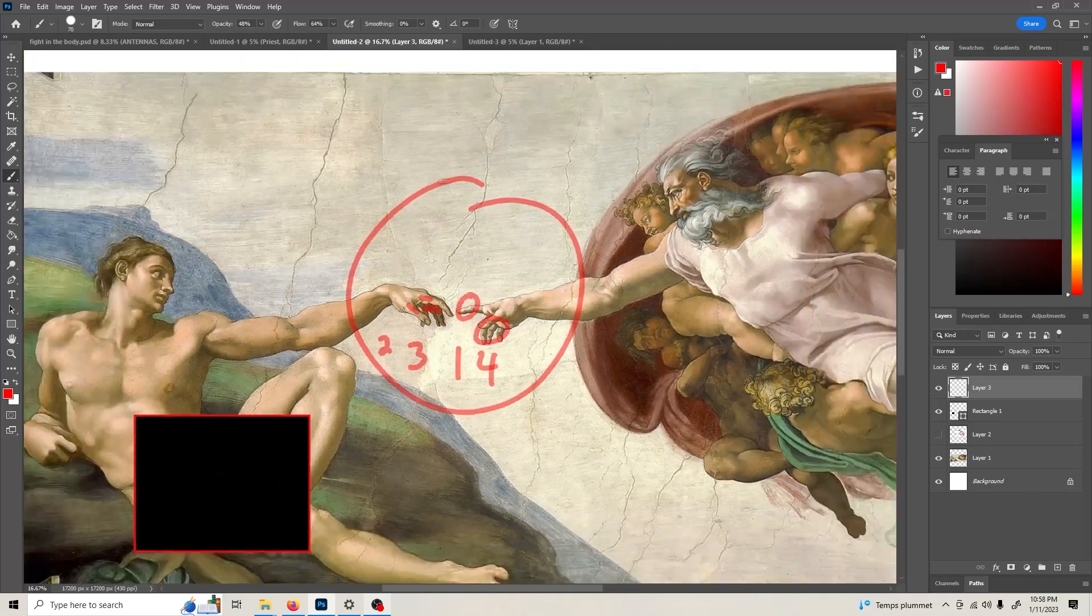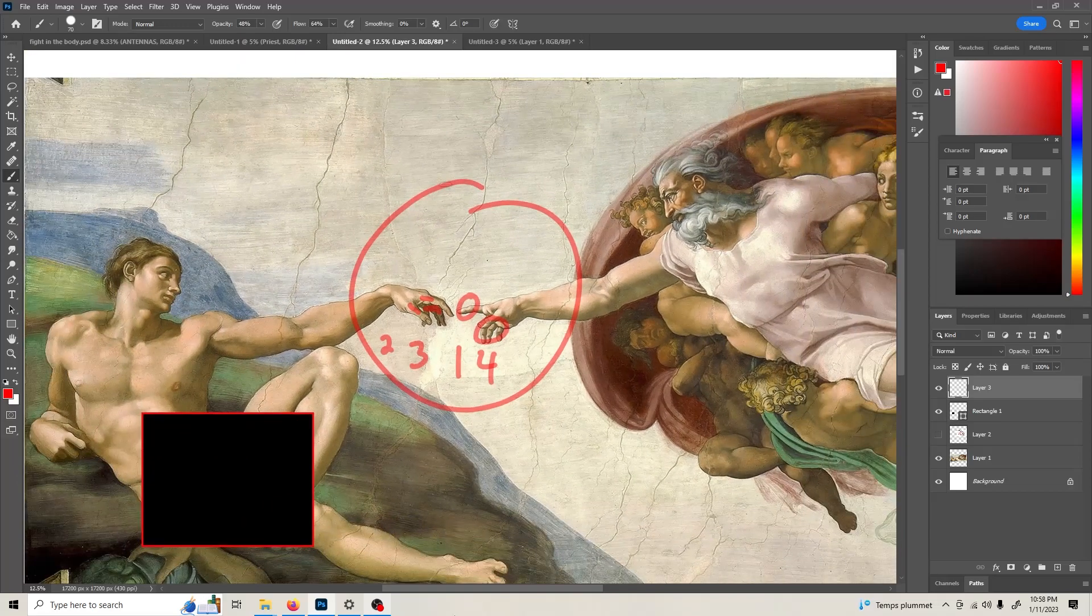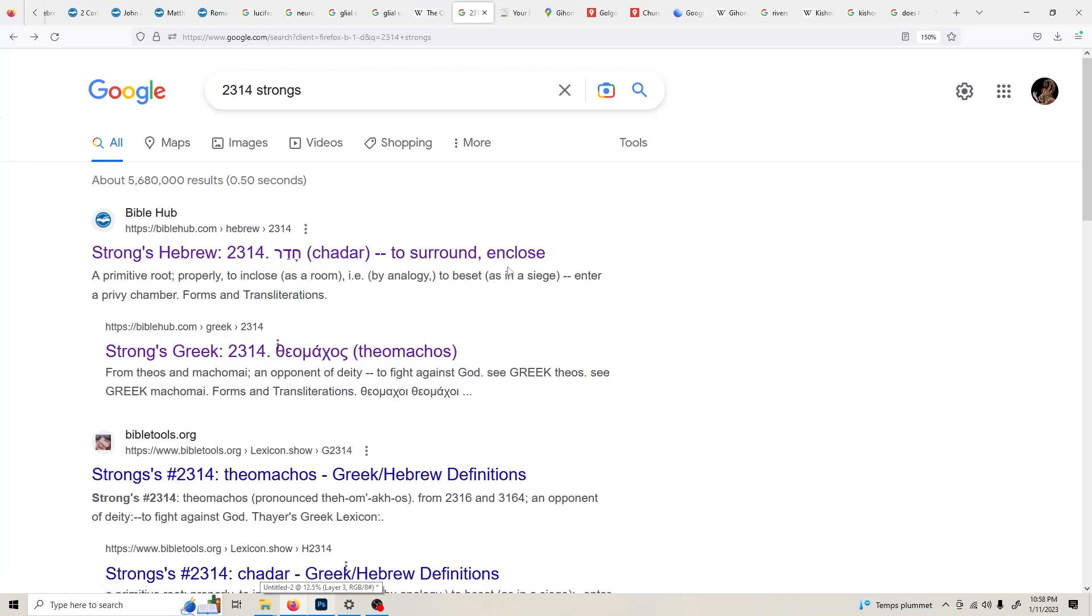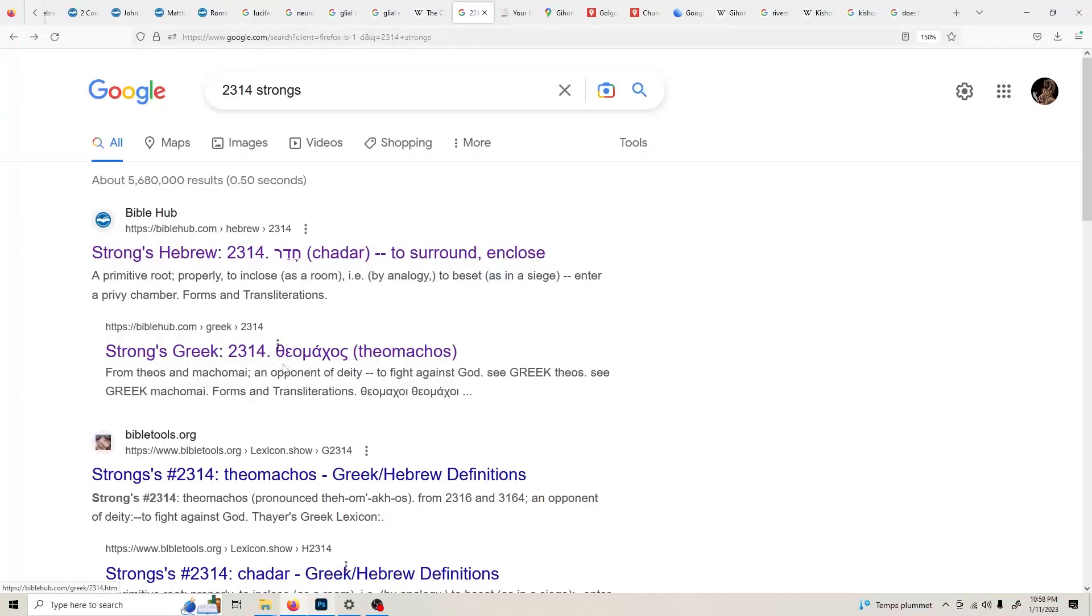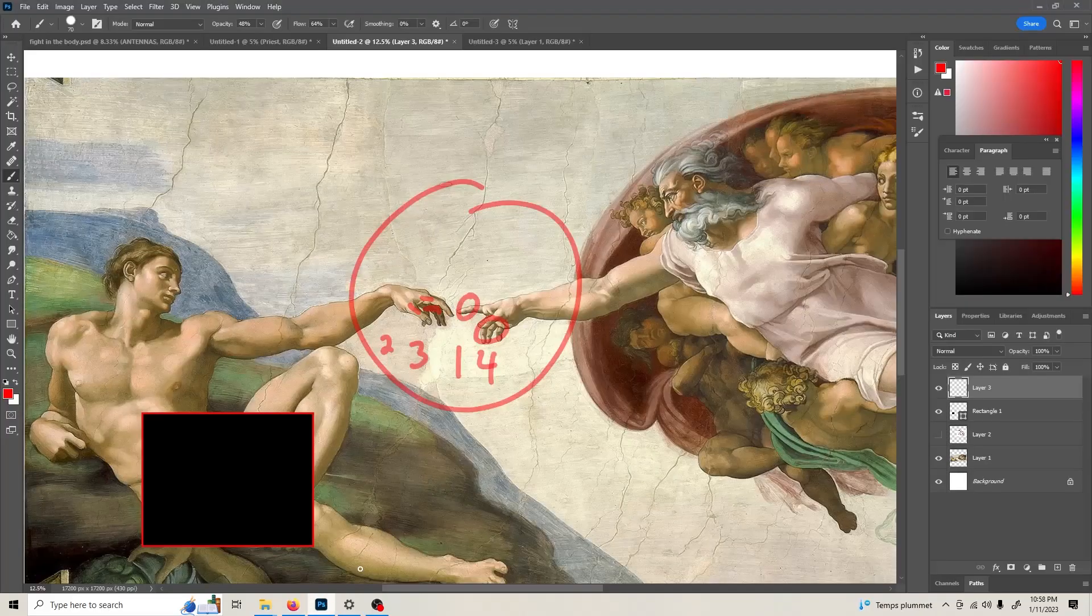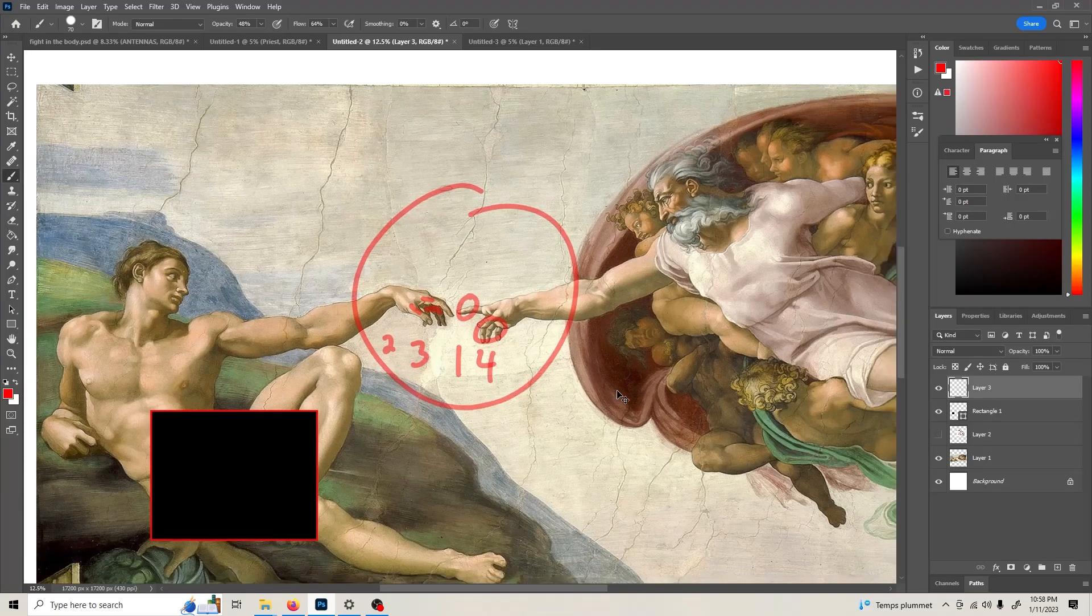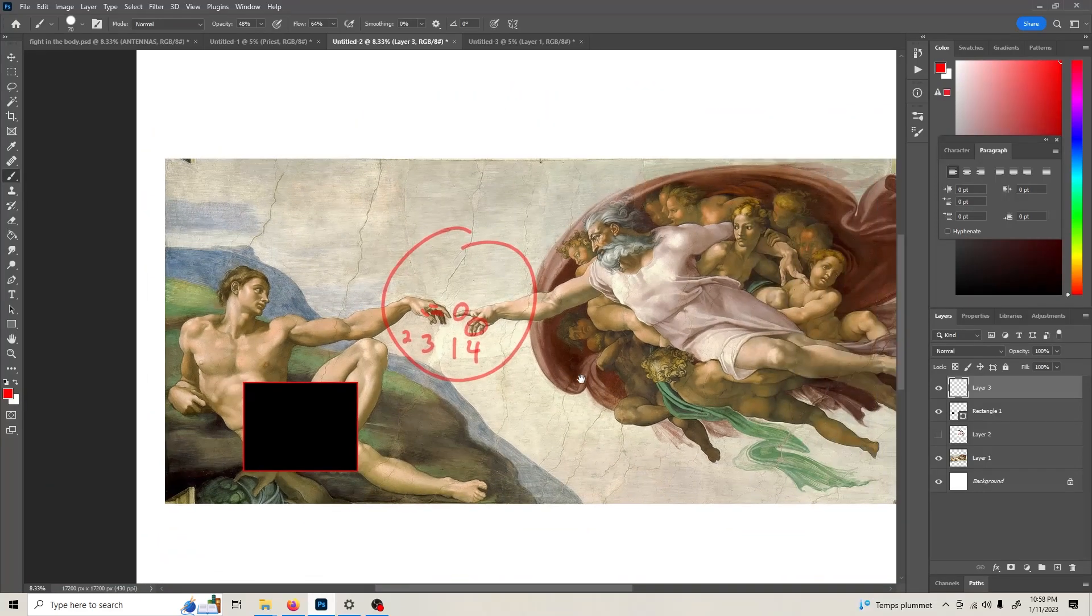Okay, I'm going to Strong's Concordance: two, three, one, four - to surround and close as in a siege. The Greek says it's to fight against God. Look, I found something else. Look at the painting.